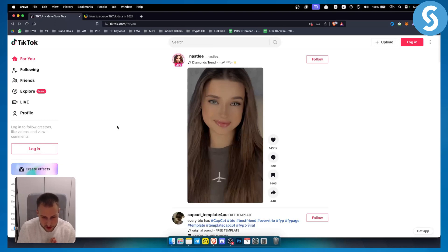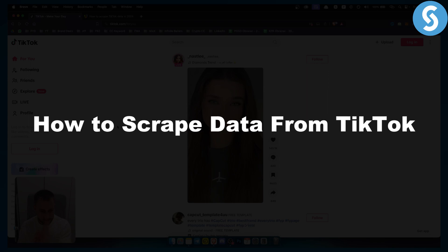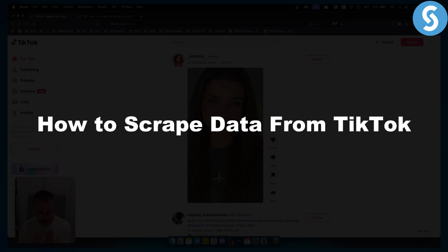Hello everyone, welcome to another video. In this video I will show you how you can scrape data from TikTok.